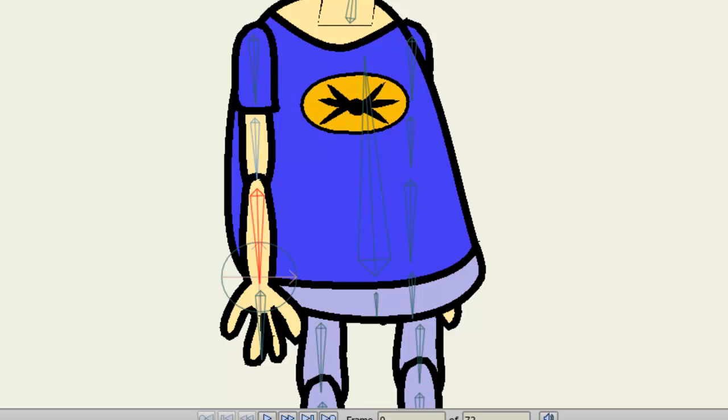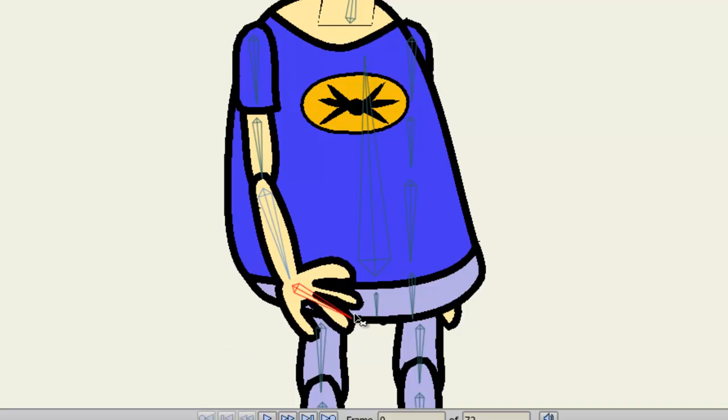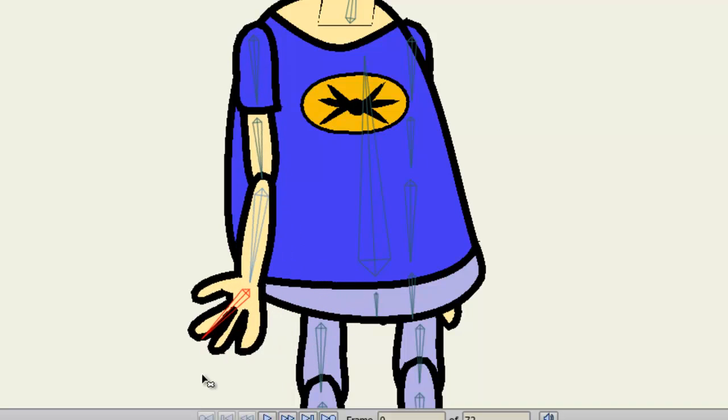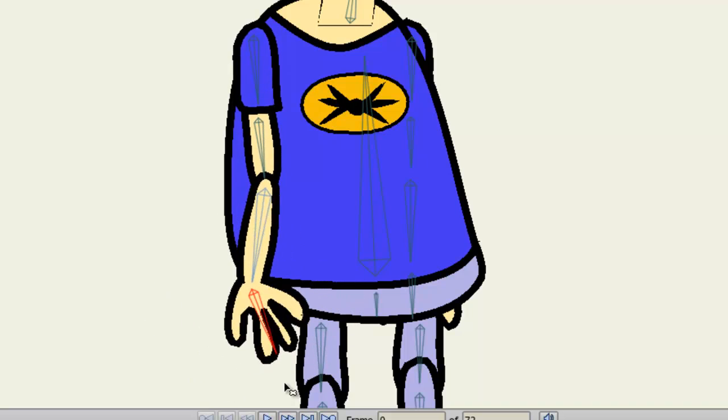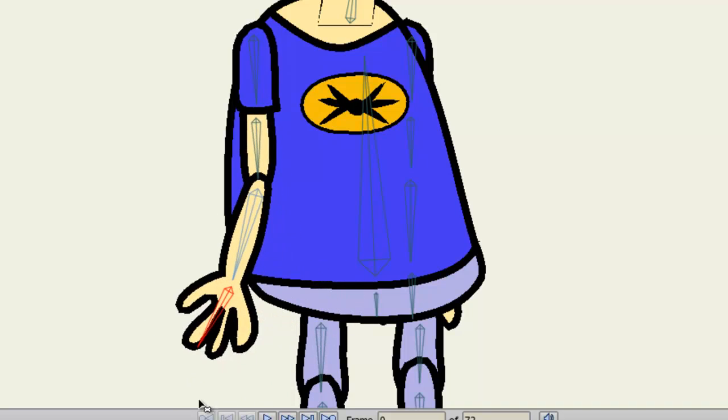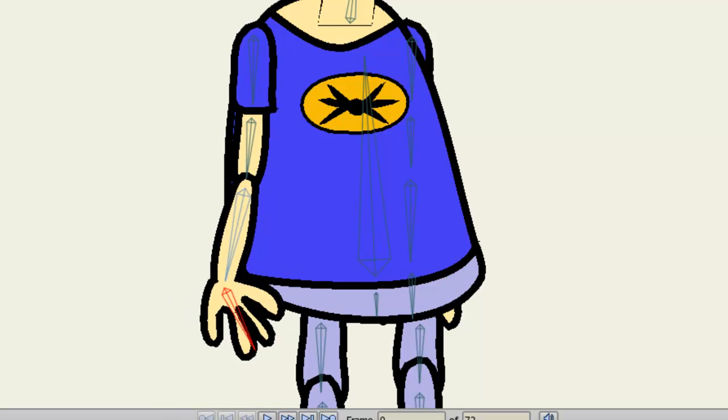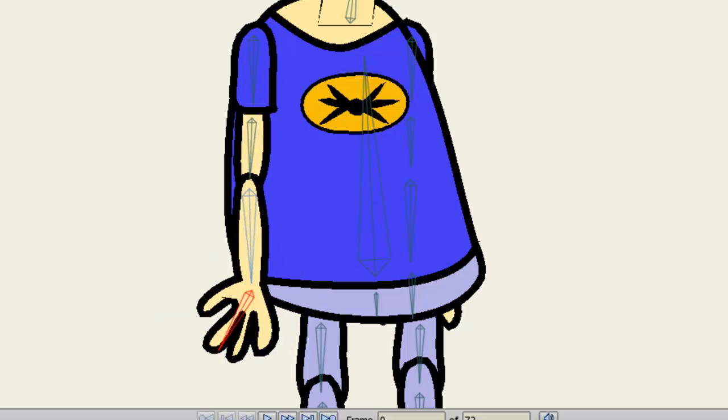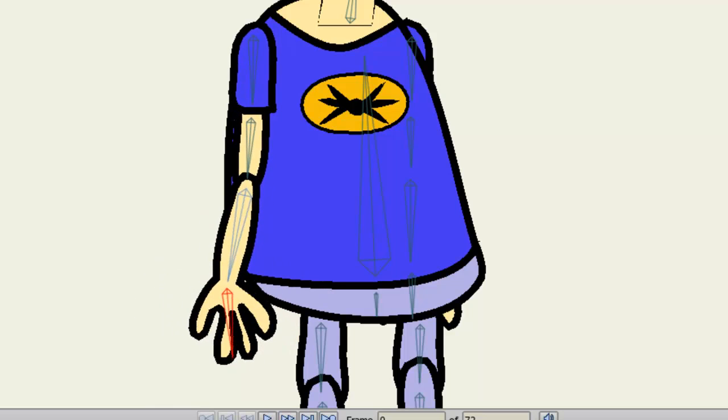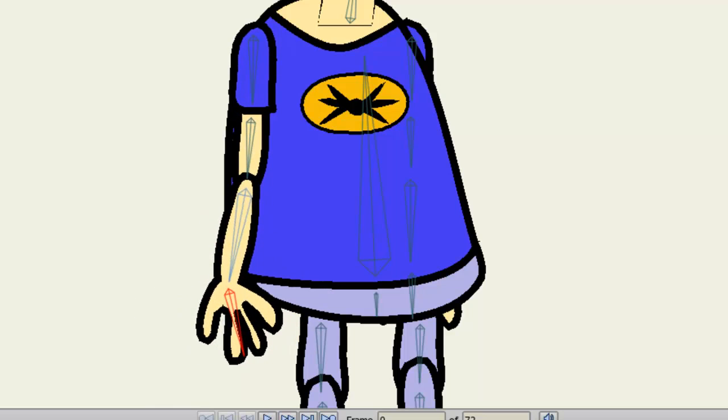So that way now, when I try to move this character and test it out by taking my Manipulate Bones tool, you can see that it works and that the patch moves with the movement.